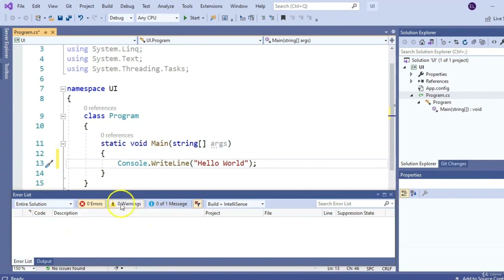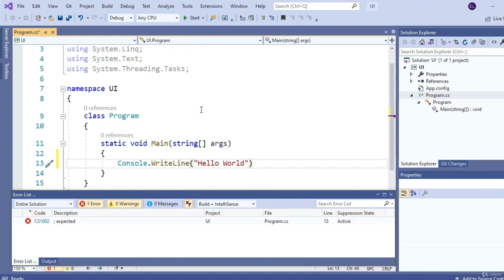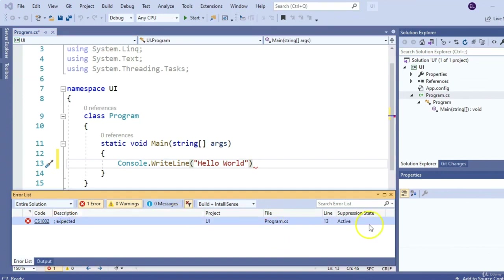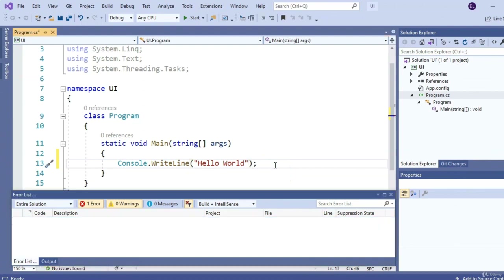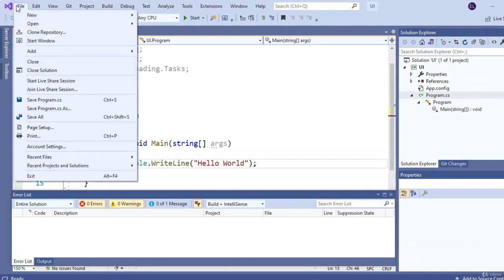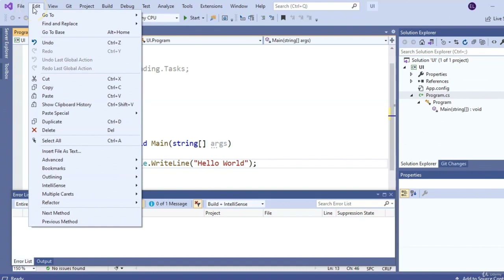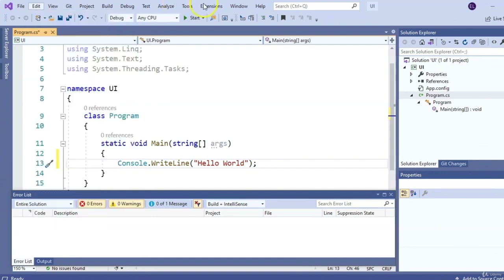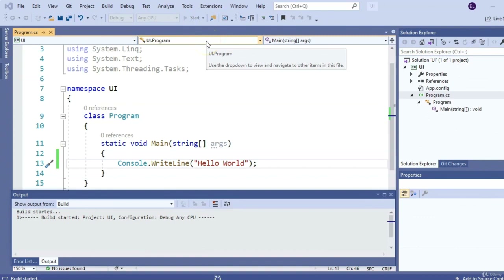Right below that is your Output window, which contains any debug or error messages associated with your code. For example, if I remove a semicolon, it tells me that a semicolon is expected on line 13, and you see the red mark indicating where the error is. Let's put that back. Up top is the File menu for opening, creating, and saving projects. The Edit menu lets you refactor and modify your code. The important Start button allows you to run your code — we can also hit F5 as a shortcut.